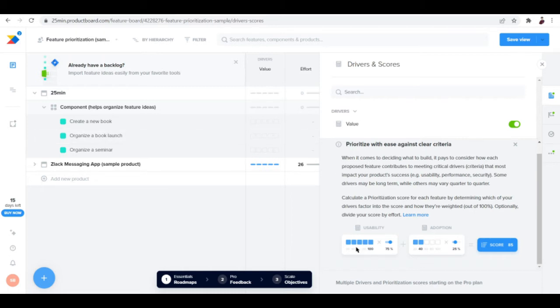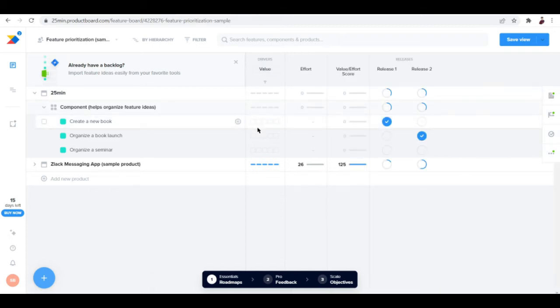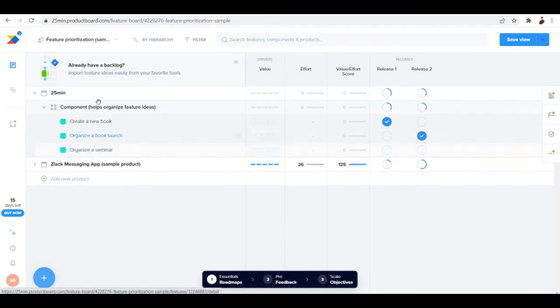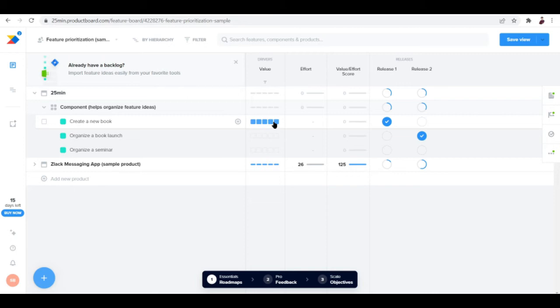Let me go ahead and put a score here on the 'create a new book' - this is the most important out of these three, so I ranked it first. I'm going to put the value to this.